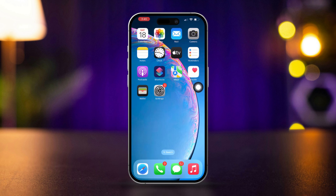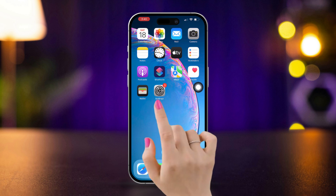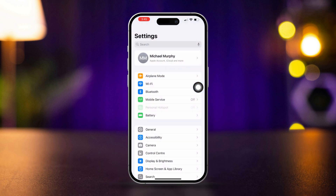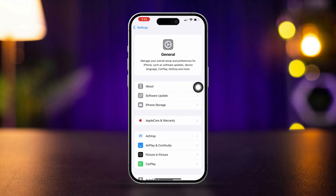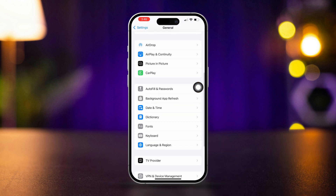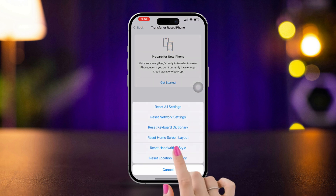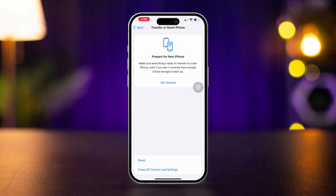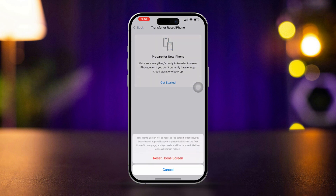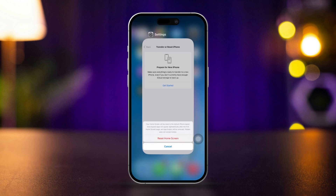Solution 4: Reset Home Screen Layout. Open Settings and tap on General. Scroll down and select Transfer or Reset iPhone. Tap on Reset, then choose Reset Home Screen Layout and confirm your choice. This will reset your home screen layout to factory defaults, restoring the FaceTime app to its original position.